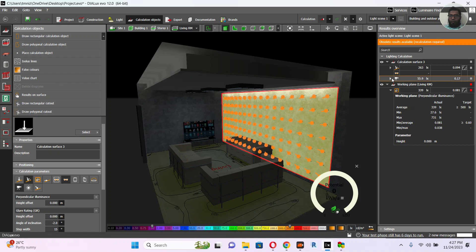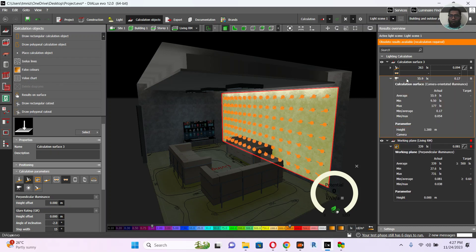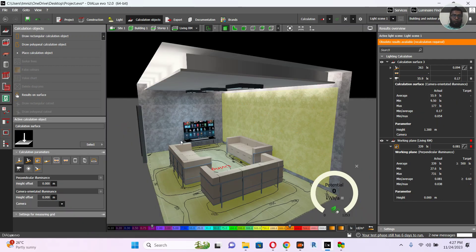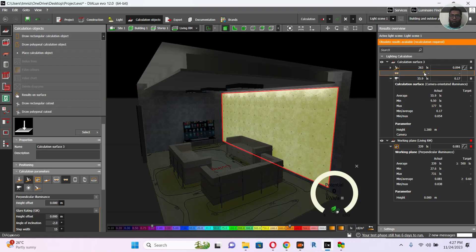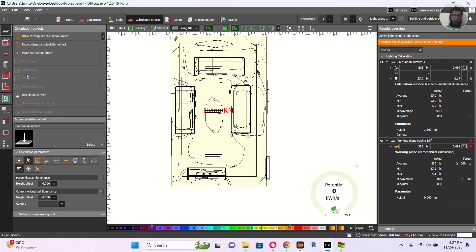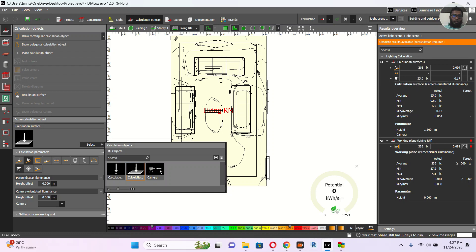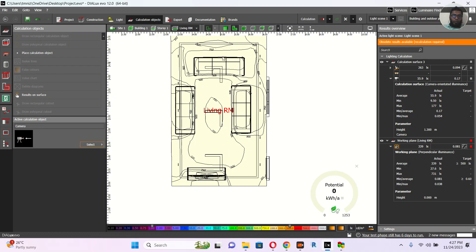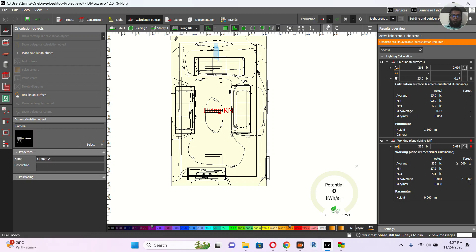A camera is already there so I will also tell you how to add a camera. I added a GLARE rating — the GLARE rating is still not calculated, but the camera was calculated before and it reached 55.9. Let's see how to add a camera. Go to the top view, select camera, and drag and drop it where you need it. Then rotate it as needed.